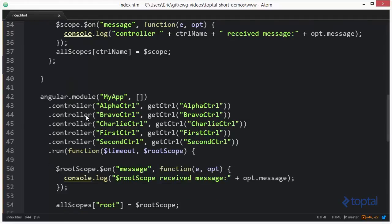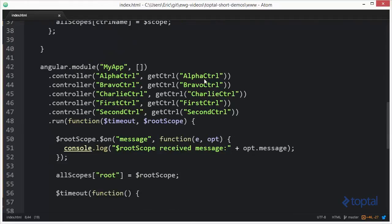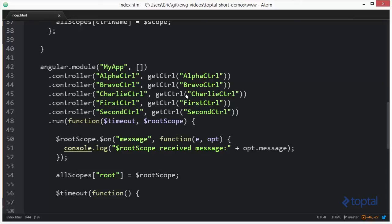Now, coming down here, you can see where I've actually registered all of my controllers, AlphaController, BravoController, Charlie, first and second. And so this is going to set up the controller functions for each one of these.